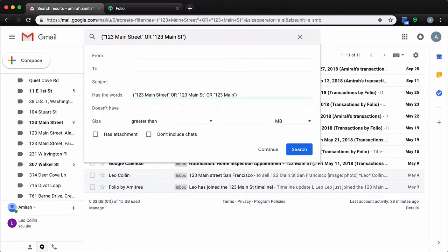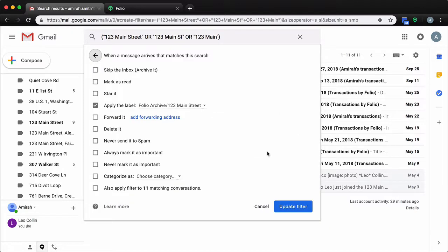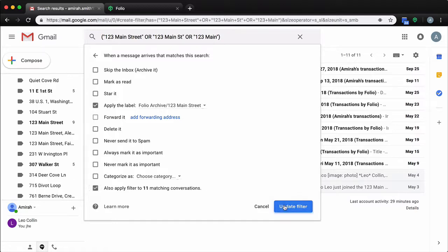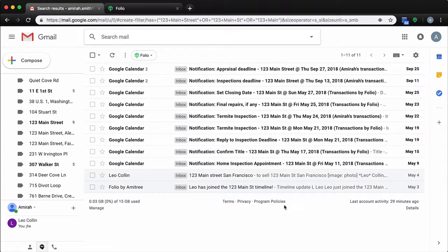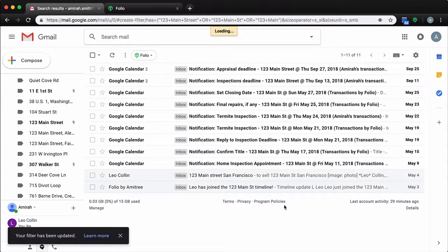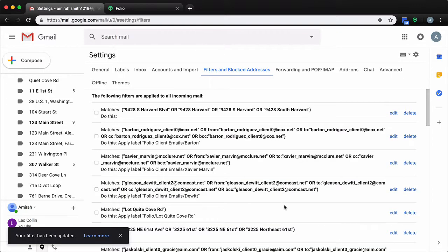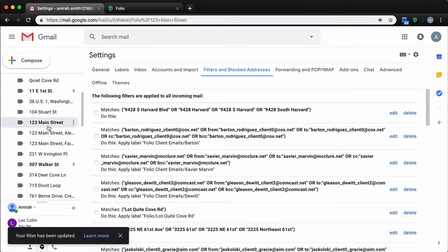Once you're done adding new filters, simply click on continue. From there you'll have the option to select and apply these new filters to existing conversations. Click on update filters and from there all the relevant emails will be filtered and sorted inside your Folio smart folder.